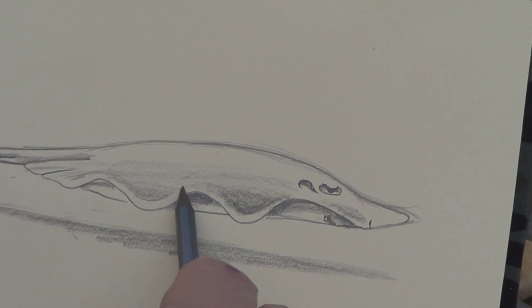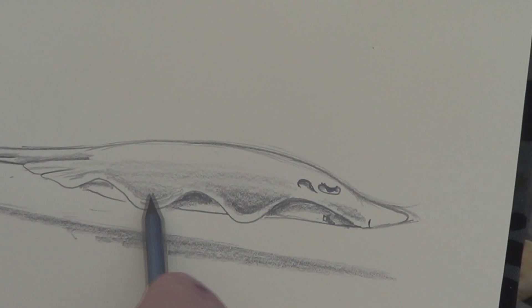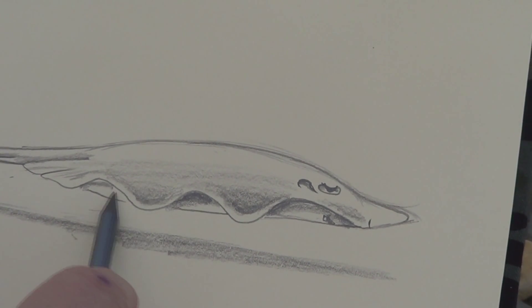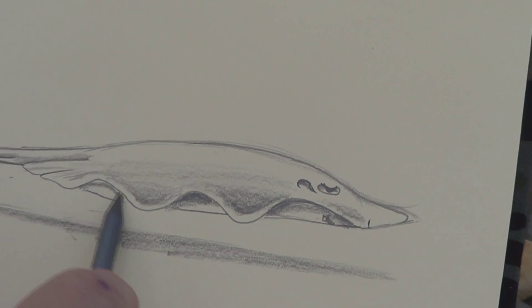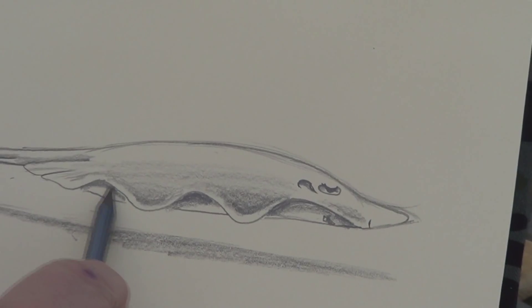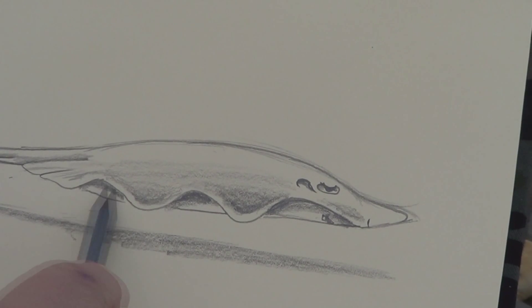And you'll shade a lot faster. If you shade faster, it means you can do more drawings. And the more drawings you do, the better you are at drawing.